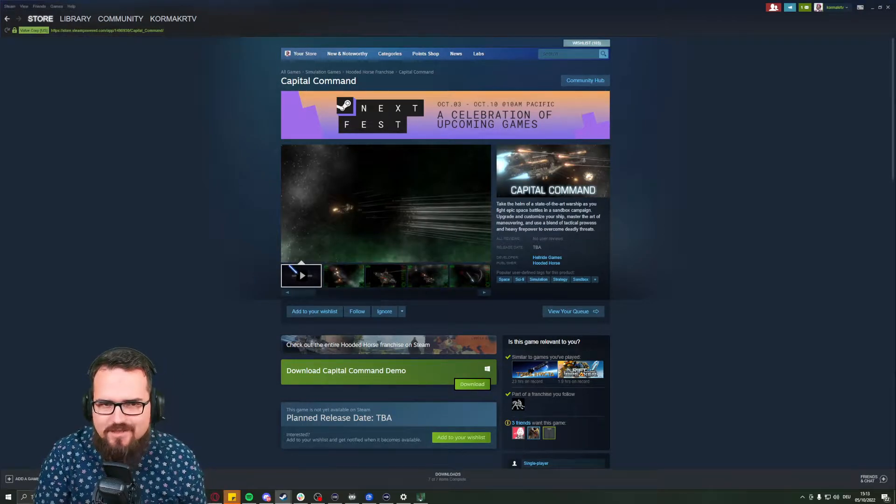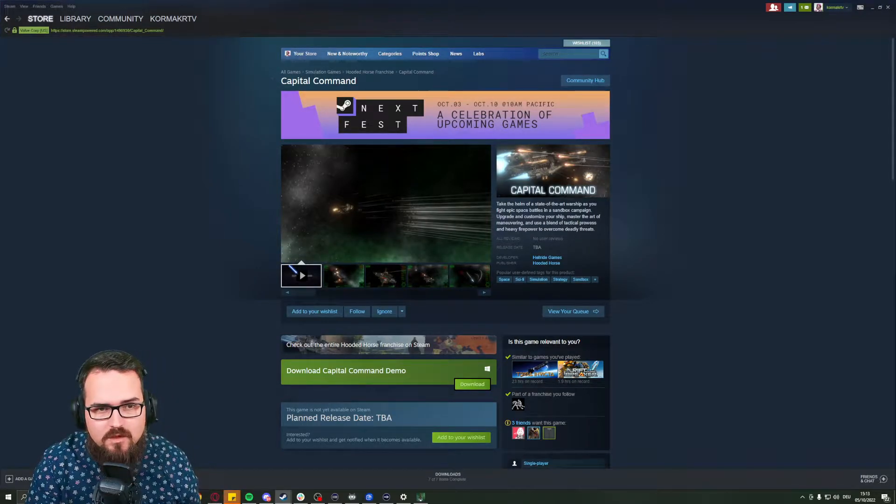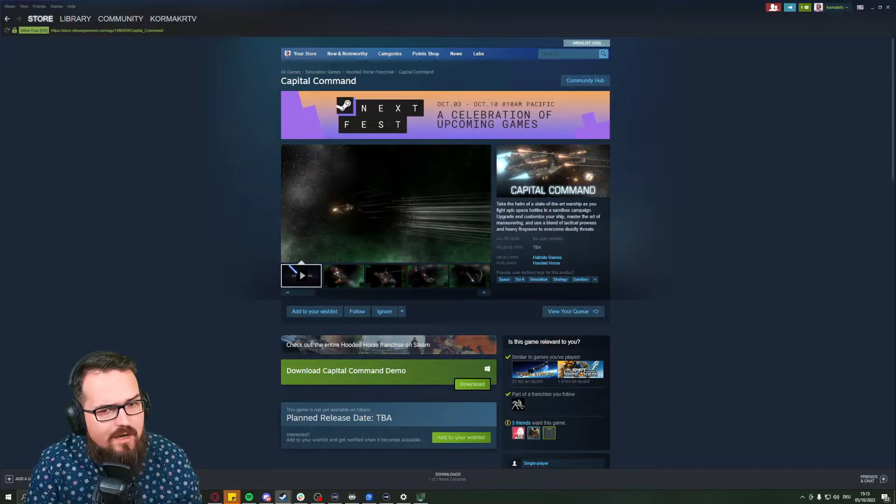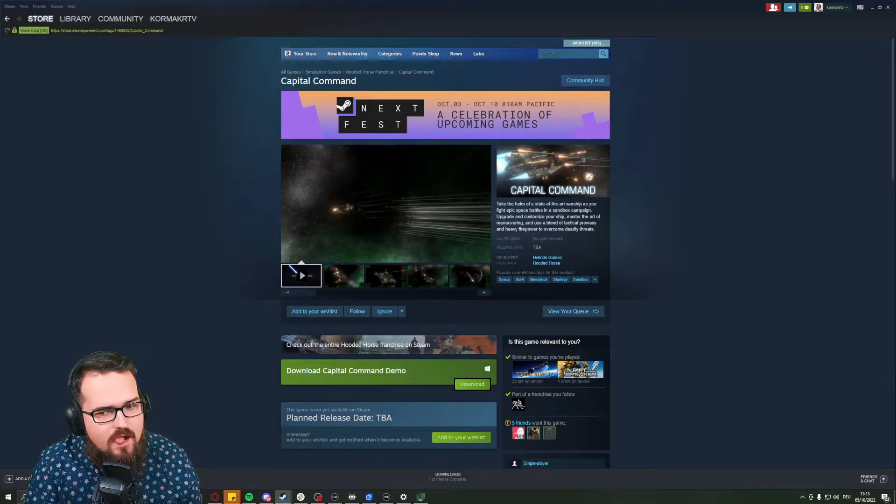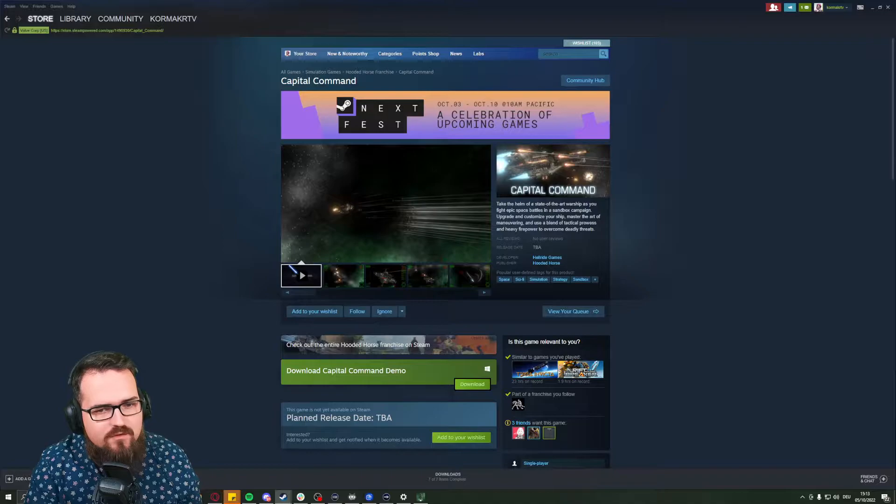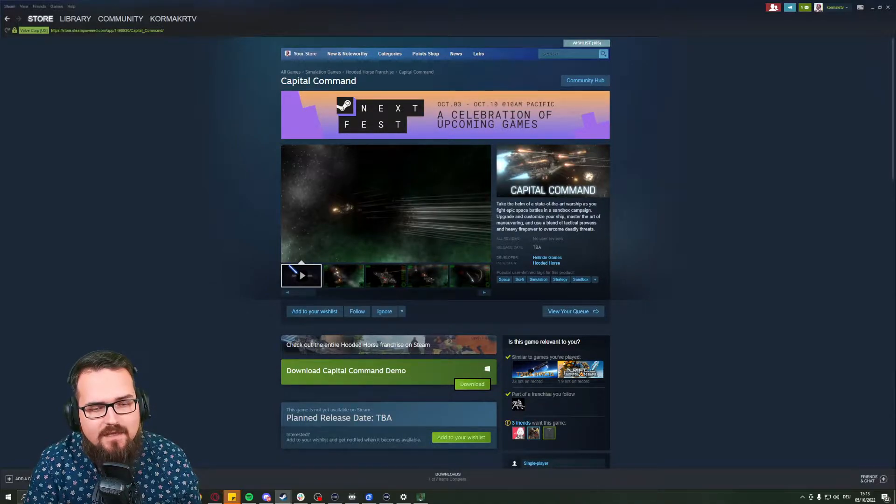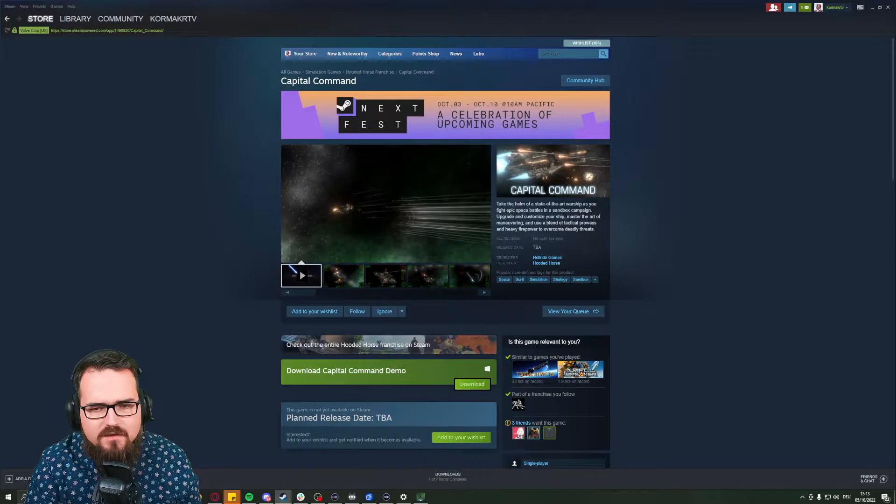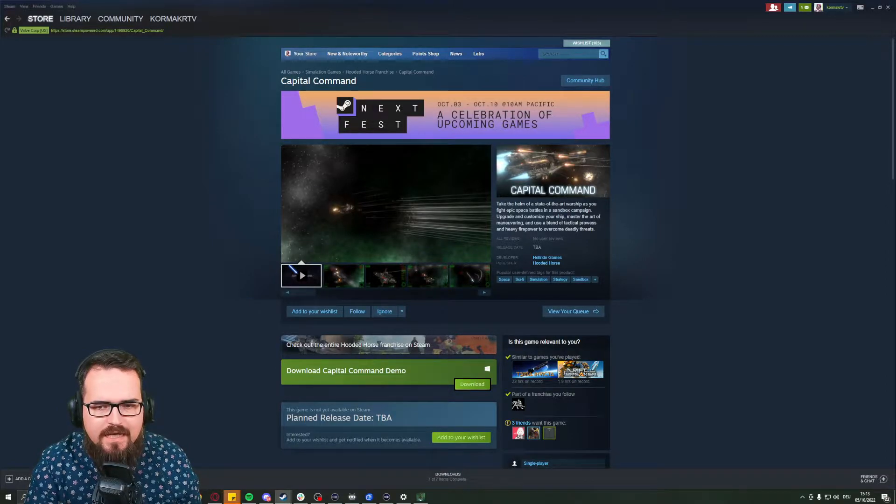Well, dear strategy fans, Vikings, welcome to Capital Command. We're having a look at it, and it's different to the fleet commanding games that you had normally, where you have multitudes of ships, multitudes of fleets going on.